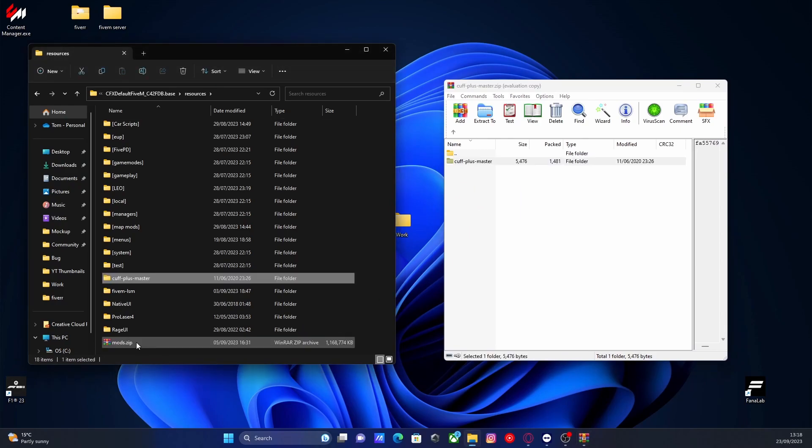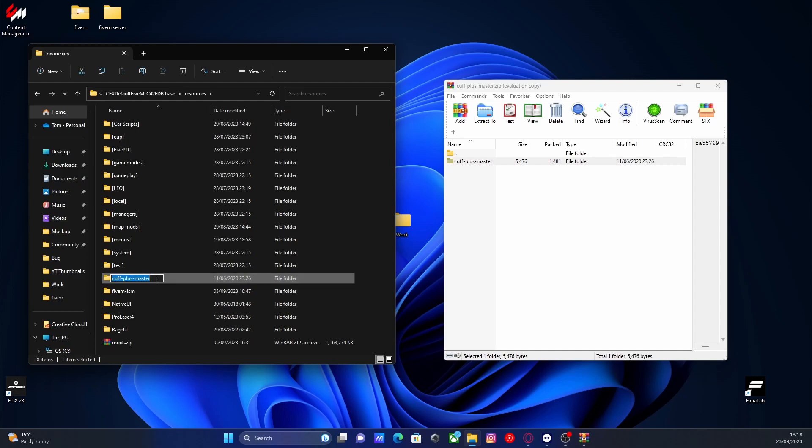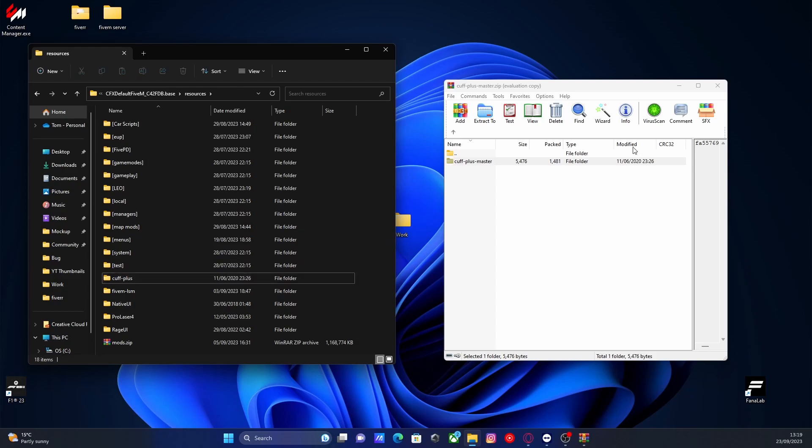I can drop it into here and all we're going to do is rename it from Cuff Plus Master to just Cuff Plus and before we hit enter, we're going to press ctrl A and ctrl C to copy our plugin's name. Close the download,